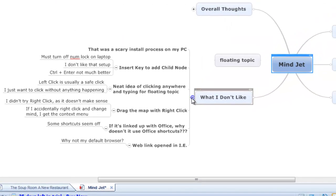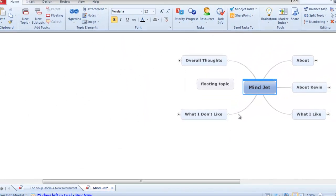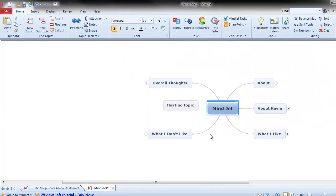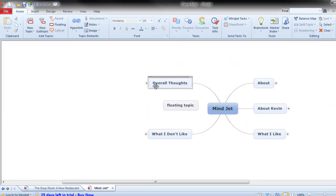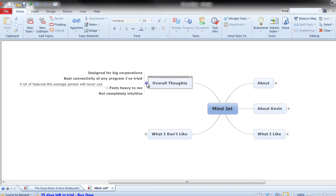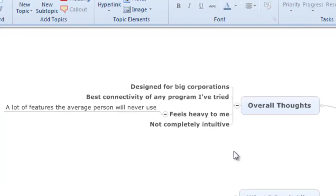A couple of things I thought were maybe not as strong in this particular program. Some of the overall impressions and thoughts that I had, I can tell by looking at this that it's designed for big corporations by having all this collaboration and all these other options baked in. The difficulty I find is that they've got so much in here that it makes it seem kind of heavy to me. I feel like there's a lot of stuff in there that the average person's never going to use, but it's all on there. I kind of felt like I was signing my computer over to the Mindjet people when I was installing this thing.